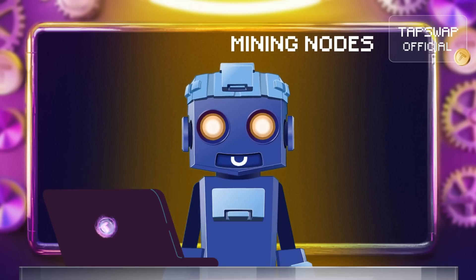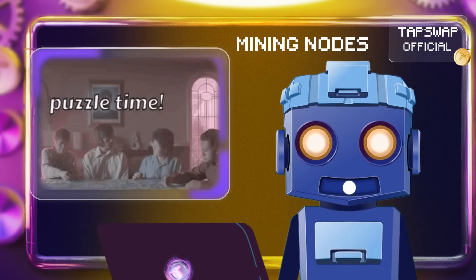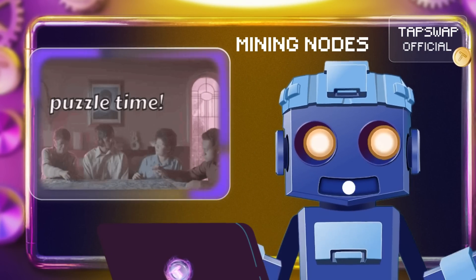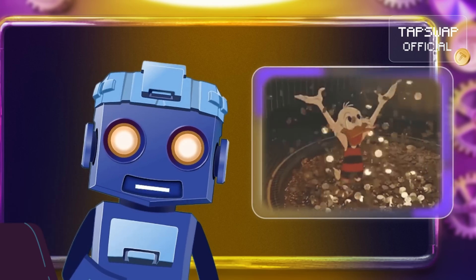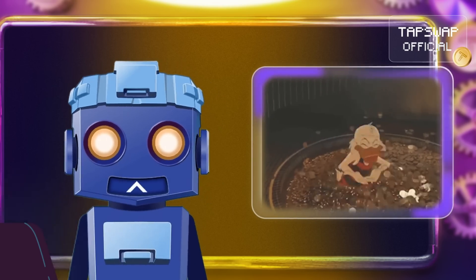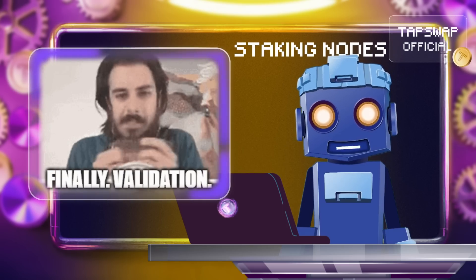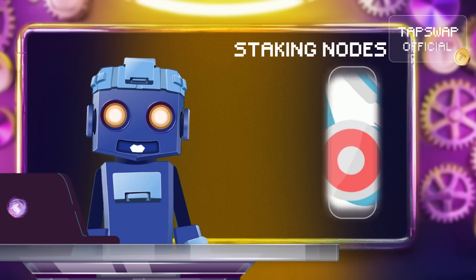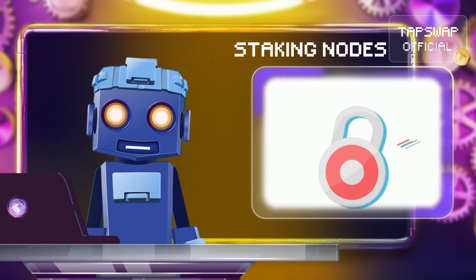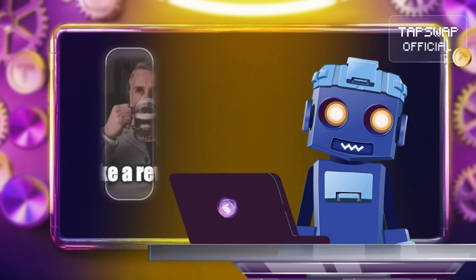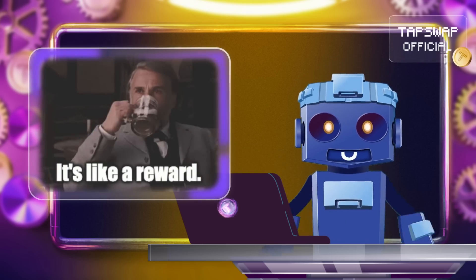Mining nodes add new blocks by solving puzzles in proof-of-work systems like Bitcoin, earning new coins as rewards. Staking nodes validate transactions by locking up coins in proof-of-stake blockchains, earning rewards based on how much they stake.